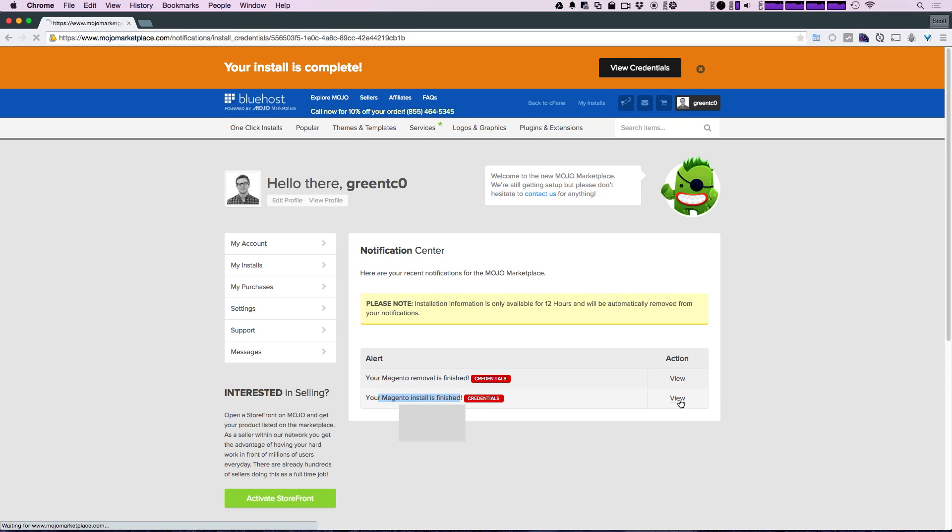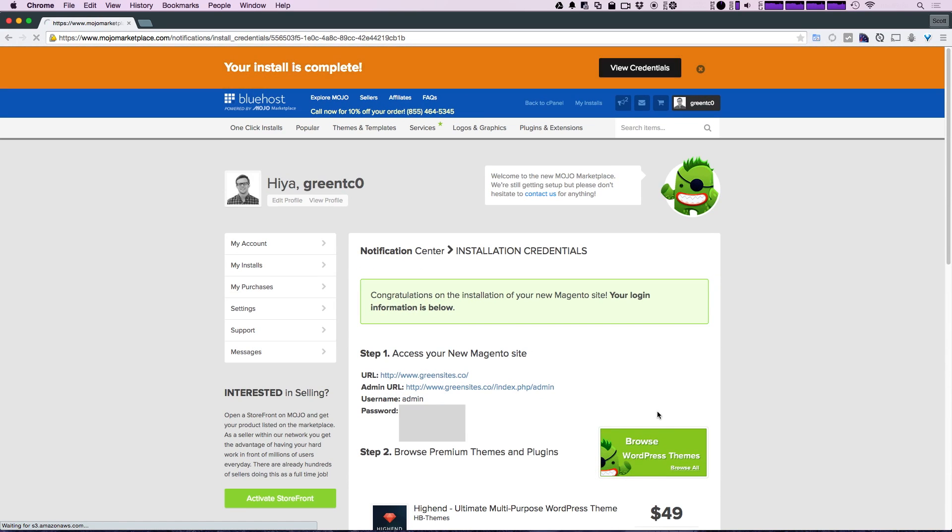Now yours is going to look just like this, except mine has the password blanked out so you can't see my password. What we have here is the URL to your site, which should be your domain, and the admin URL, which we can click and open both of those.